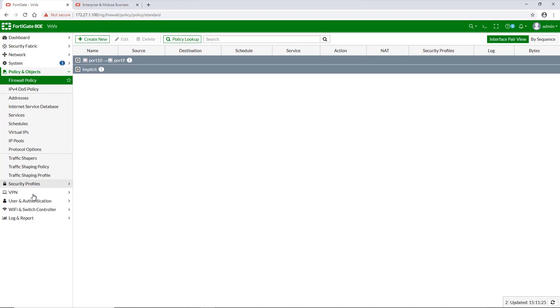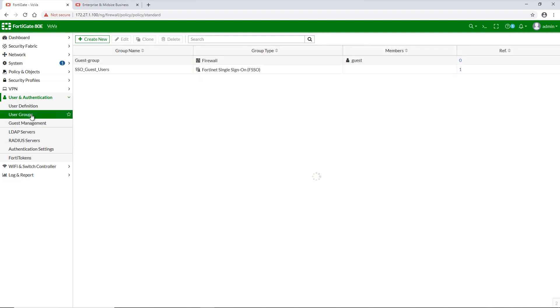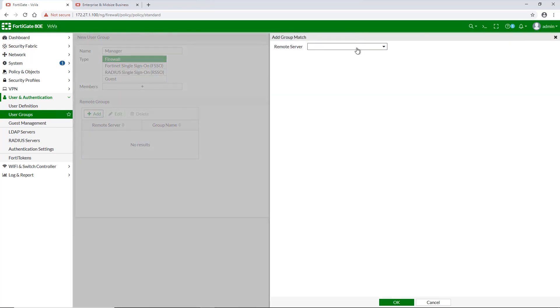To create new user group and add a remote server to it, go to user and authentication and open user groups. Click create new and enter a name for the group in the name field.